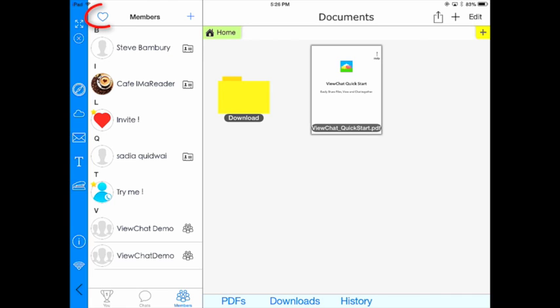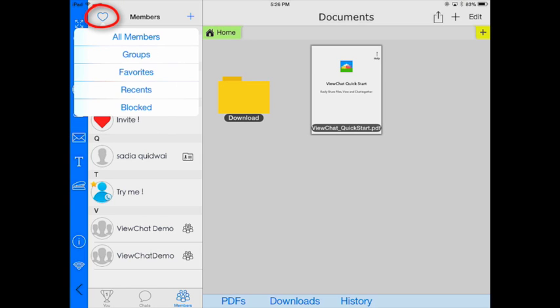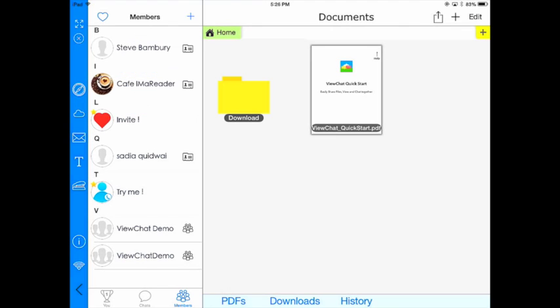If I want, I can go ahead and favorite one of my groups or one of my members that I know. These are people that I talk to on a regular basis.